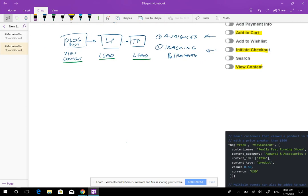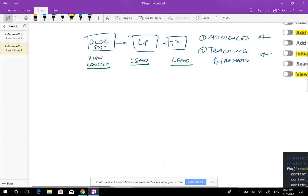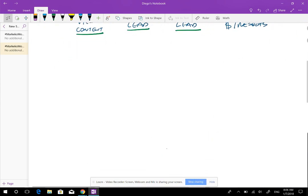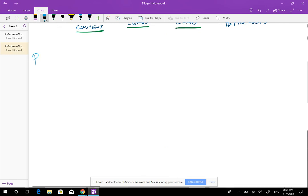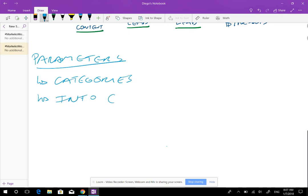So what are parameters for and how do you use them? This is a bit different. We've talked about how events let you track where people stayed within each stage. What parameters help you with is they're going to allow you to track better and have more information on events. Think of parameters as categories or additional info on your events.